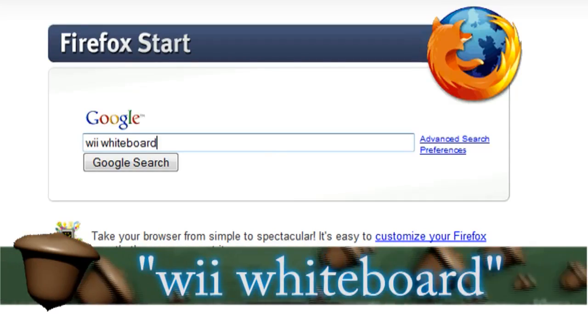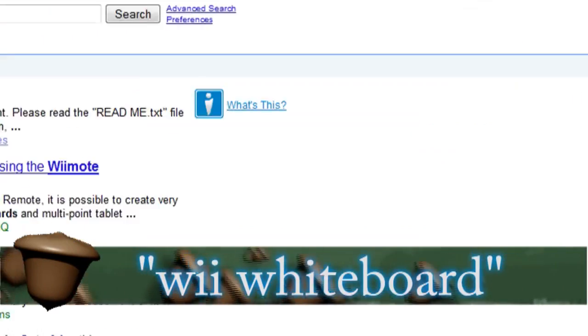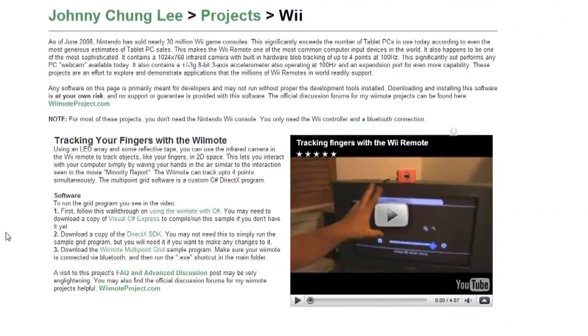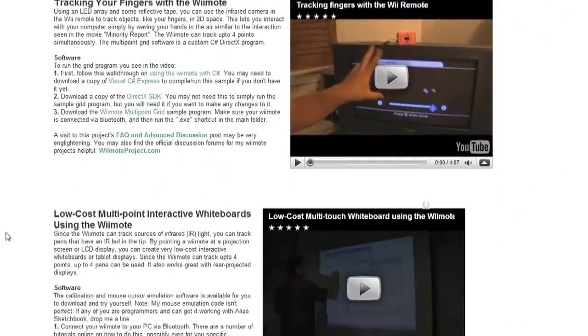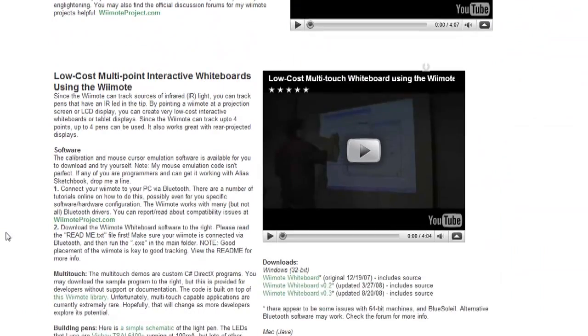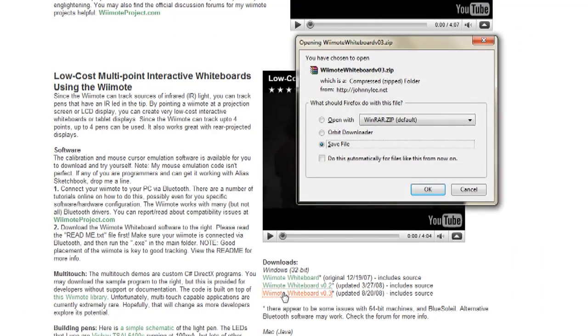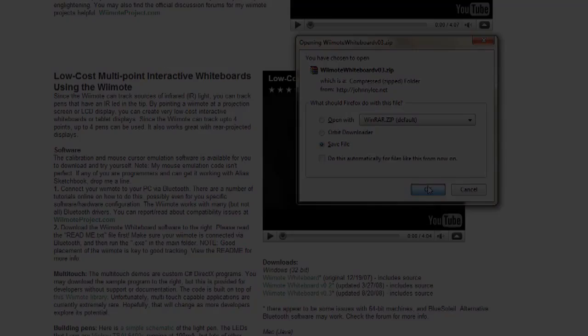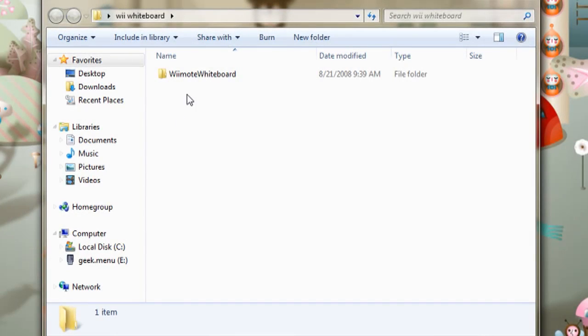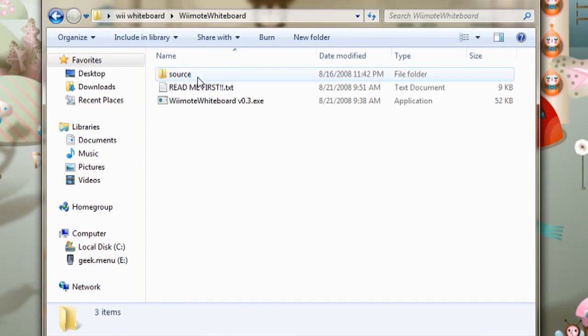If you do a Google search for Wii Whiteboard, that takes you to Johnny Chung Lee's website, and if you play the video, he gives you steps on how to set up a virtual whiteboard using the Wii and how to create a little infrared pen for it.